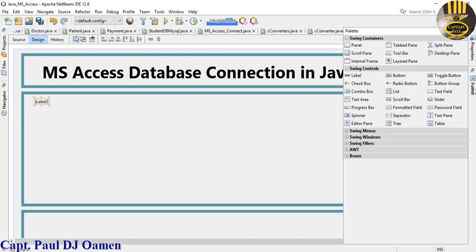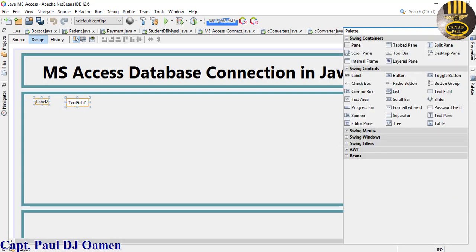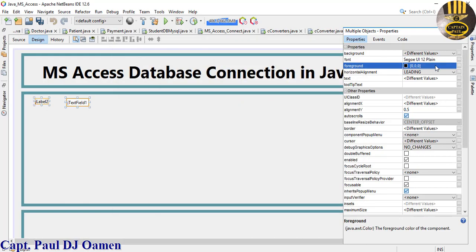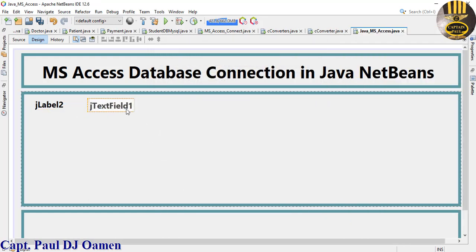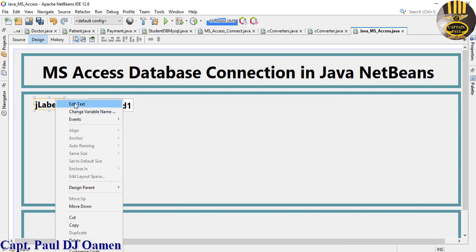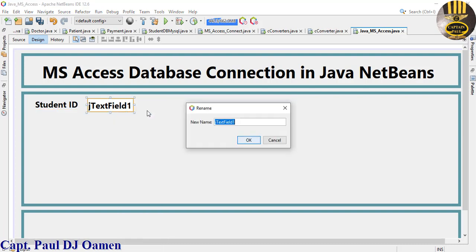That's cool. Now back to the Palette - I'm going to add a Label and a Text Field. Change the size of these two components, then we can copy and paste. Set the font size to about 24, bold. Right-click on the label and change the text content to Student ID.